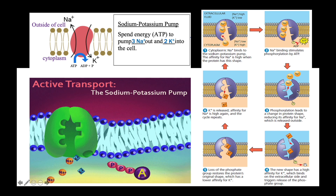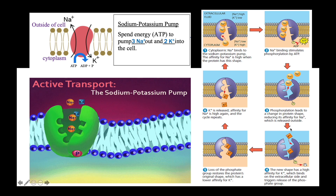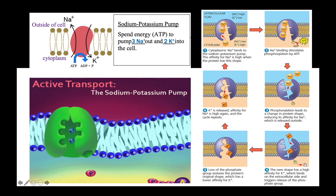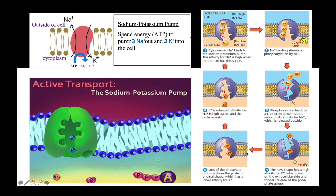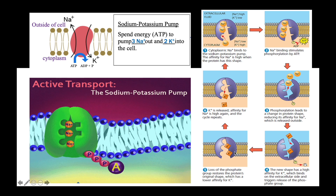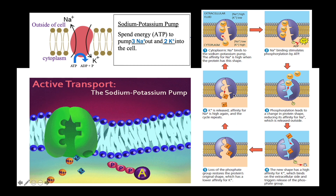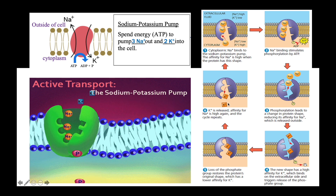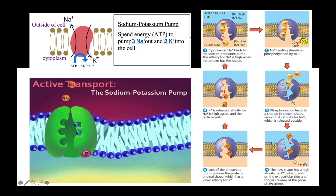However, in this conformation, the pump has higher affinity towards potassium ions, leading to the binding of two potassium ions to the pump. Binding of potassium ions to the pump stimulates the release of the phosphate group from the pump, causing the pump to return back to its original conformation. In this conformation, the pump has low affinity towards potassium ions, causing the potassium ions to be released inside the cell. The pump is now ready to bind with more sodium ions. This cycle will continue as long as there is energy in the form of ATP to be spent on the pump.